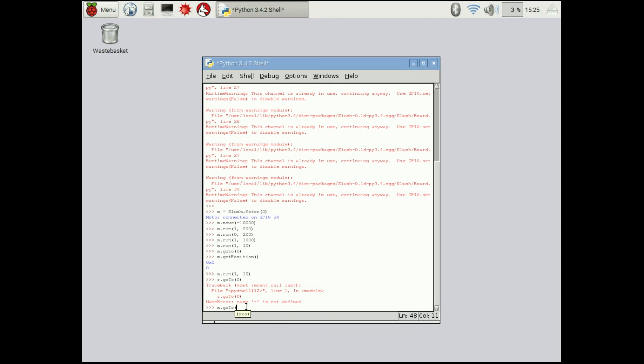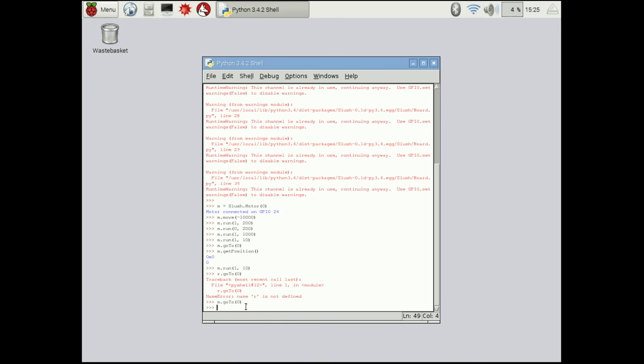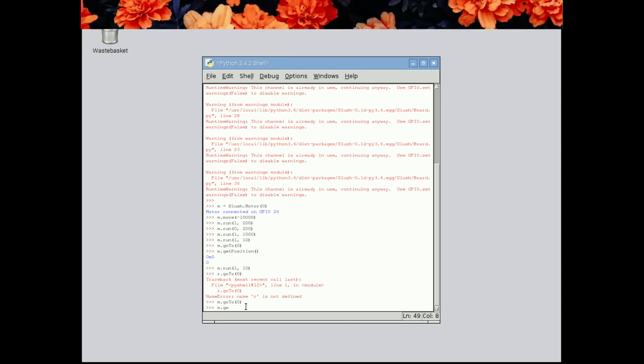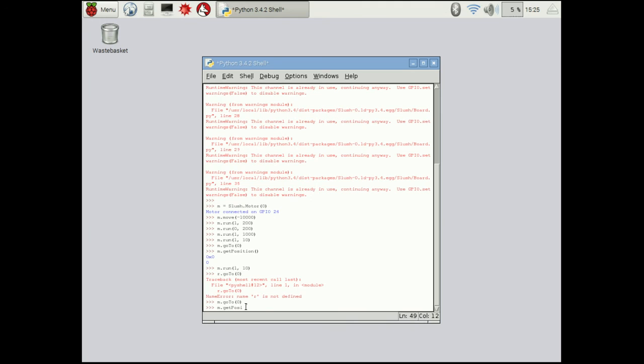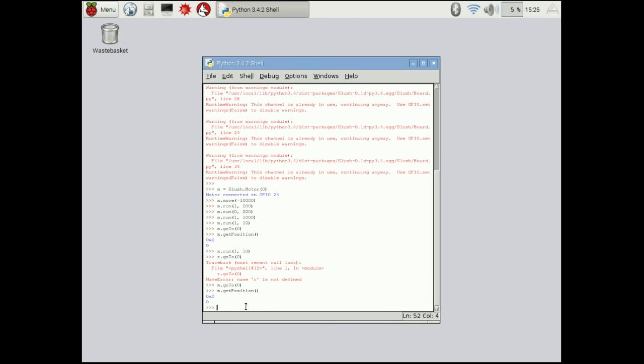So what it's going to do is quickly unwind itself and go back and stop. And if you notice, if we go to m dot get position, we're going to be back at zero all over again. So the motor always remembers where it is, which is one of the fantastic features of the slush engine.